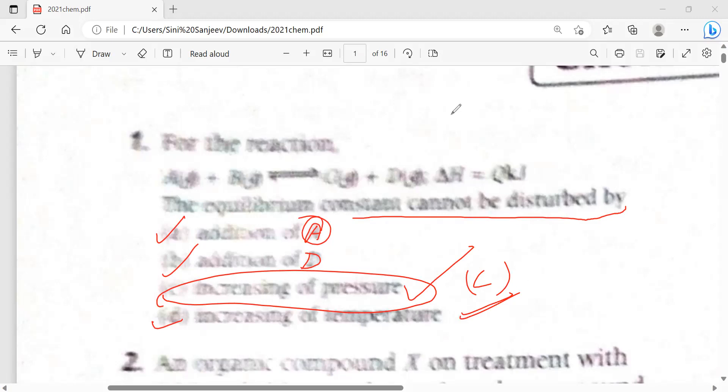I didn't ask for your opinions because the question was not clear, so that's the reason. Option C is the answer for this.